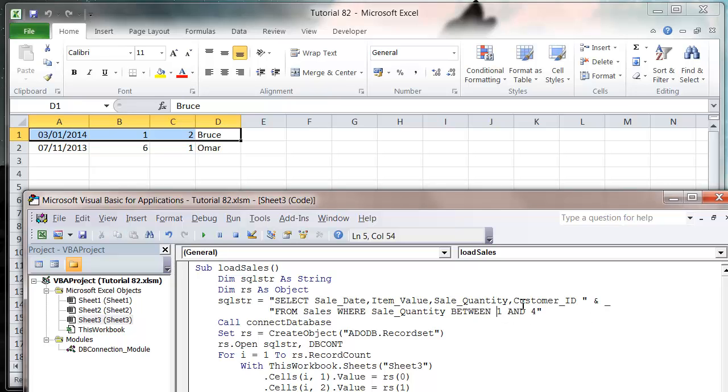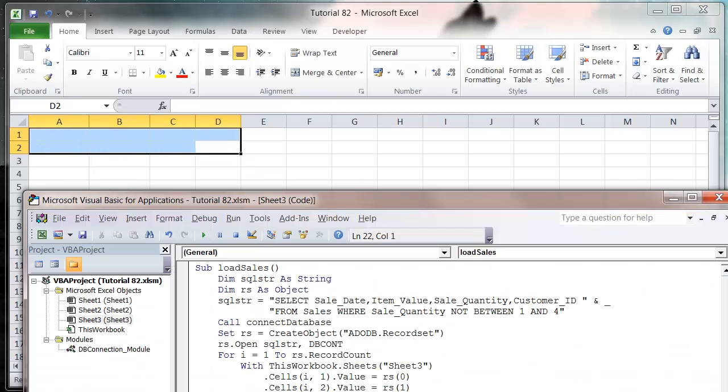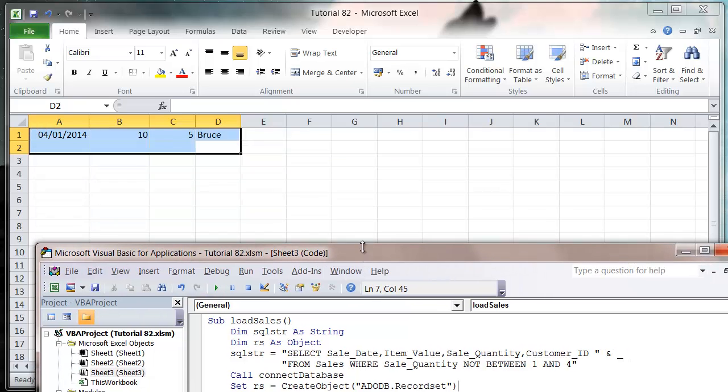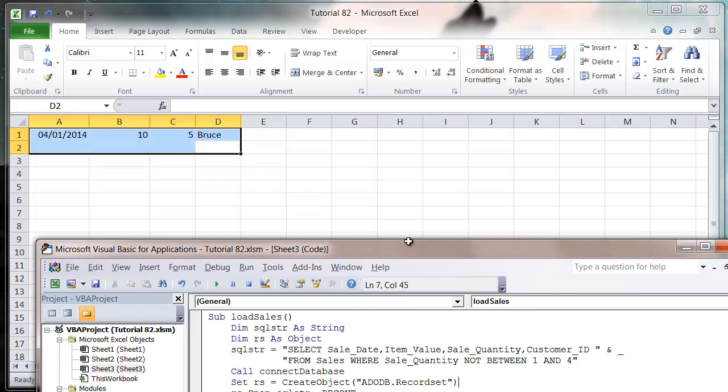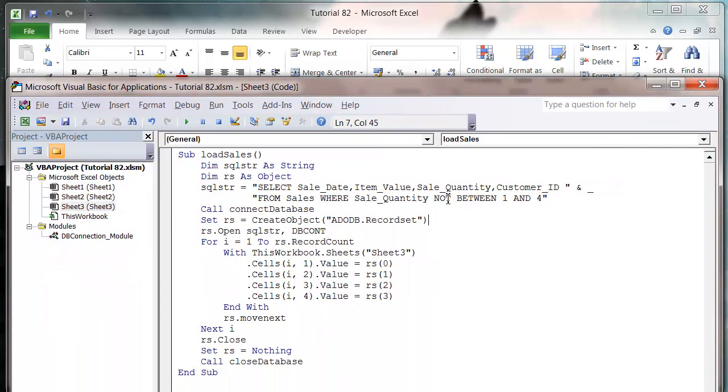We can also, if we want to swap it around, put NOT BETWEEN. If I get rid of these and press play, it's just going to bring through the one with 5. Simply putting in NOT will make it so that instead of being between, you're going to take the outside parameters.